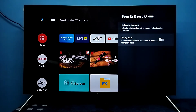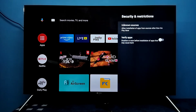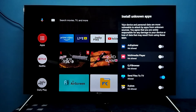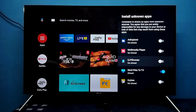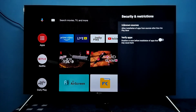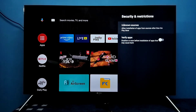Disable the Verify Apps option, then select the app for which we need to give unknown sources permission. This way we can enable installation of apps from unknown sources. Please try it.